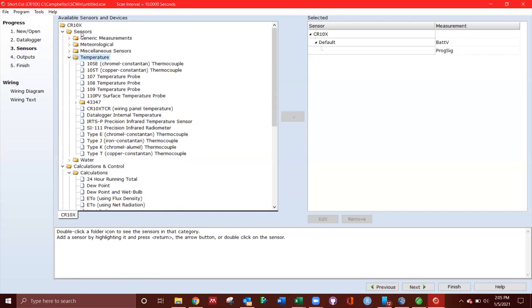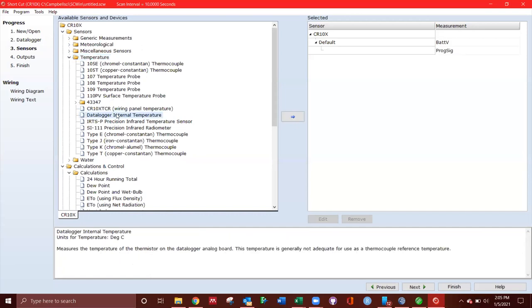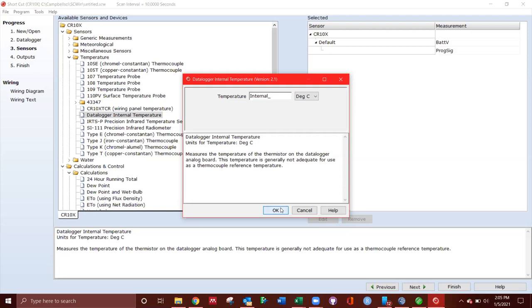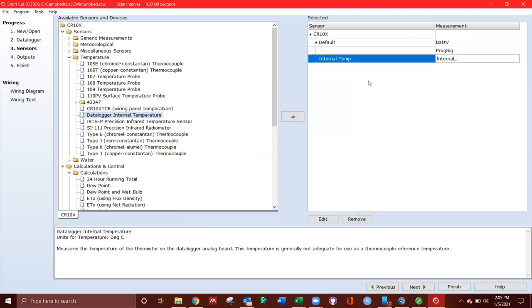Under sensors, temperature, data logger, internal temperature. And this is going to be a reference point. Go ahead and add. It's going to give us a name. So I'm going to go internal temp. So we're just going to have internal, degrees C. It's going to add that to the program one.